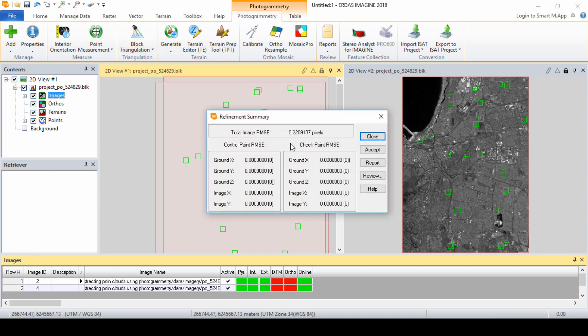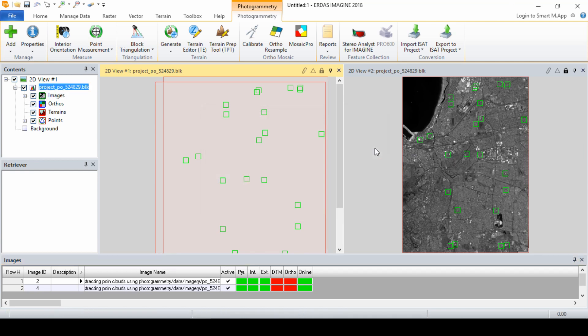As we can see, the total image unit weight RMSE error value is less than 1. We will now click Accept to accept the triangulation results.